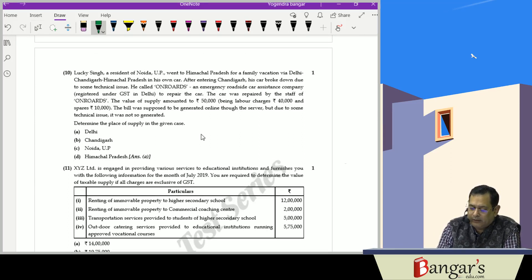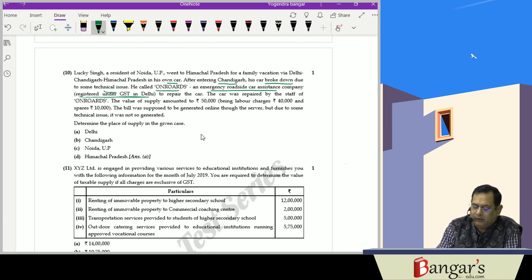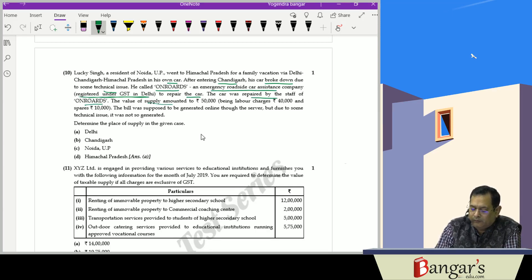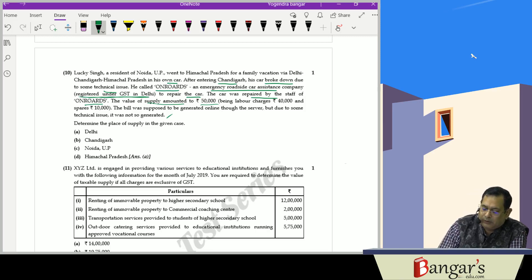Lucky Singh, a resident of Noida, went to Himachal Pradesh for a family vacation via Delhi and Chandigarh. His car broke down in Chandigarh and he called Onroads, an emergency roadside assistance company registered in Delhi, to repair the car. The car was repaired and the value of supply was 50,000 rupees (labour charges 40,000 and spares 10,000). The bill could not be generated due to technical issues. Since supply is made to an unregistered person and location is not available, the place of supply is the location of the supplier of service — Delhi.